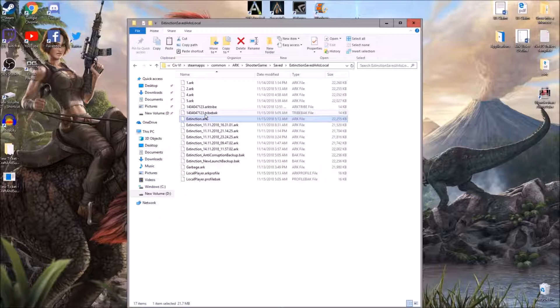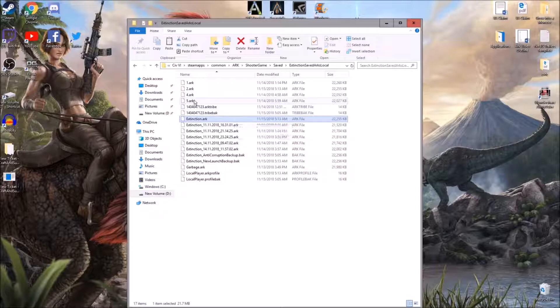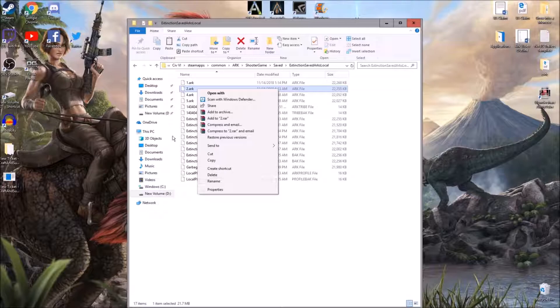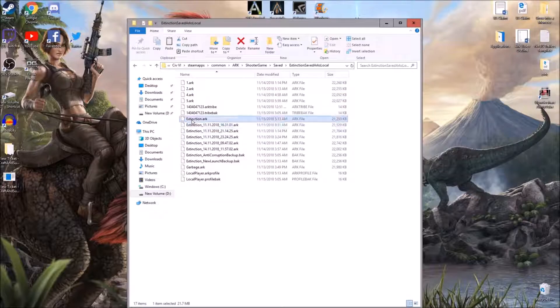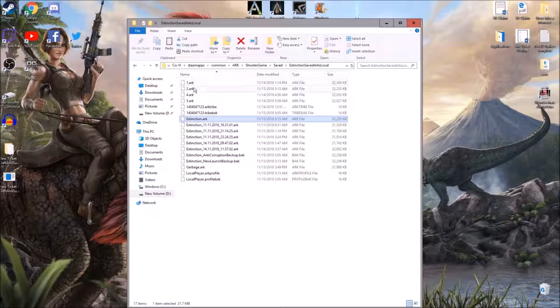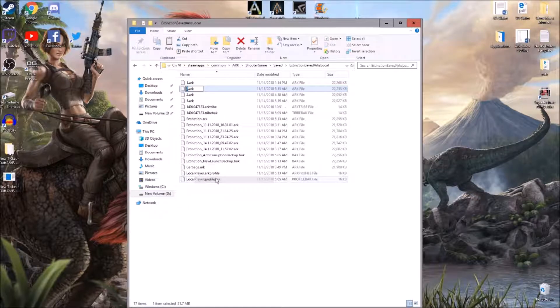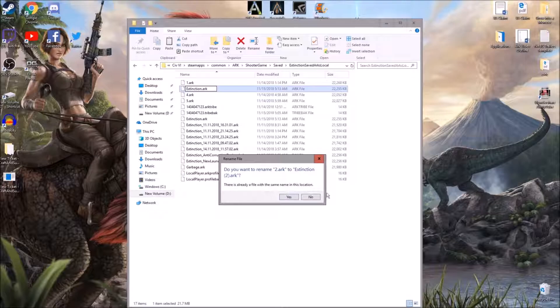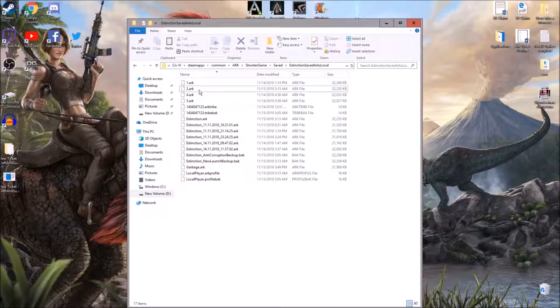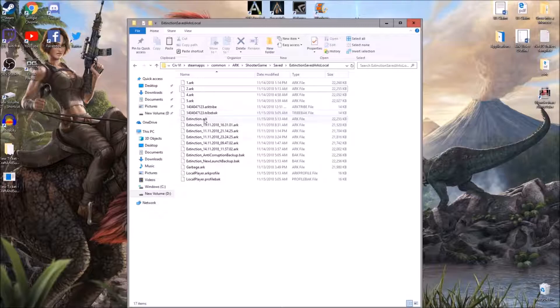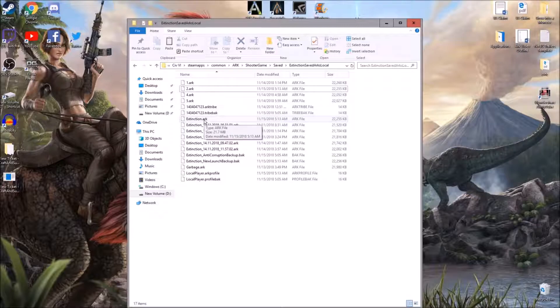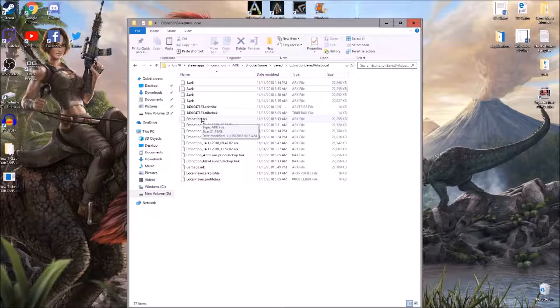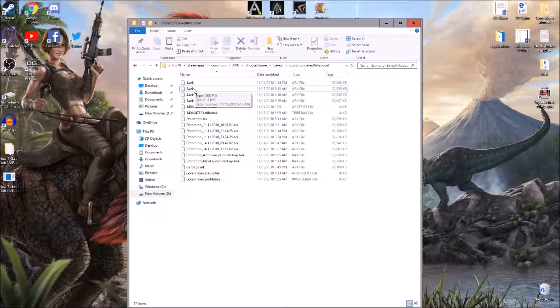And then if you want to load a previous save file, let's say this one got corrupted, I can just go to the most recent one and I would rename this, I would just rename it like garbage or something or corrupted file. And then I would rename this one Extinction.Arc and hit enter. And then that would make this the primary save file. So when I go to load the game, it would load that most recent file. And of course, I would make a copy of it before I started the game again. That way, if I got into the game and all the S-plus stuff was still gone, I would still have a backup of that most recent file.